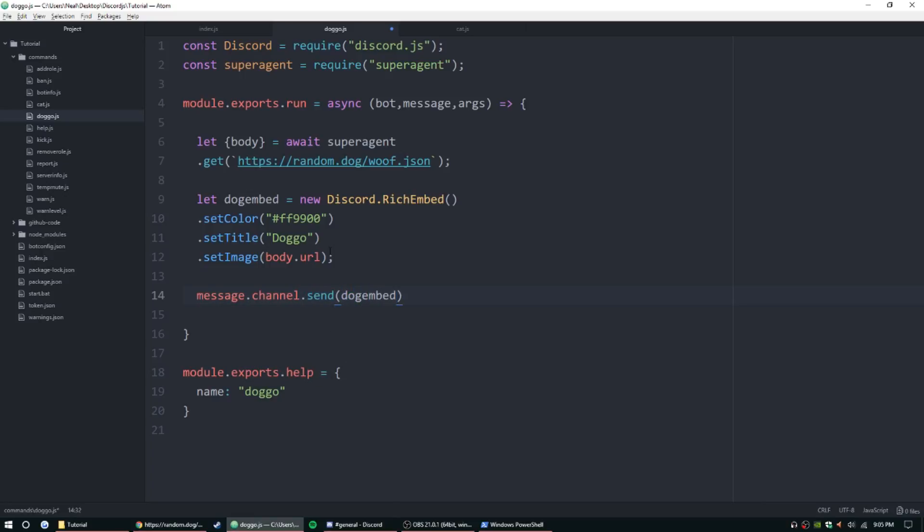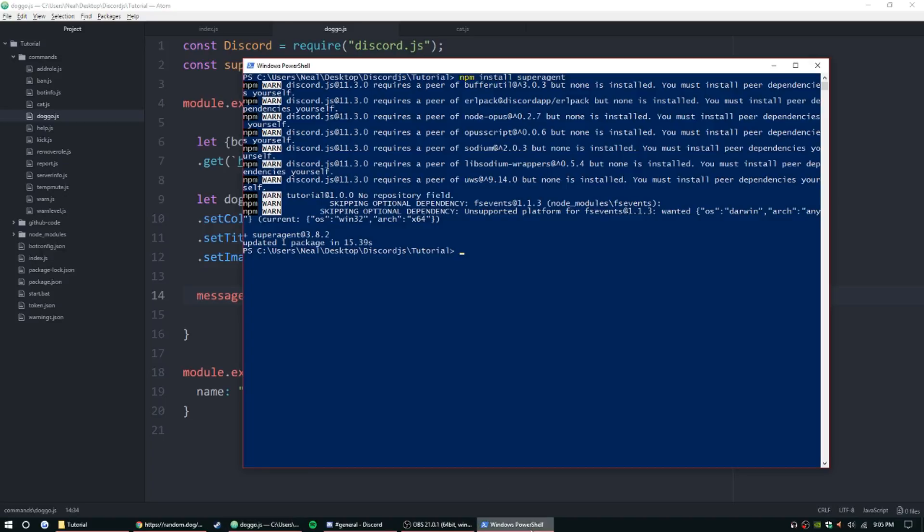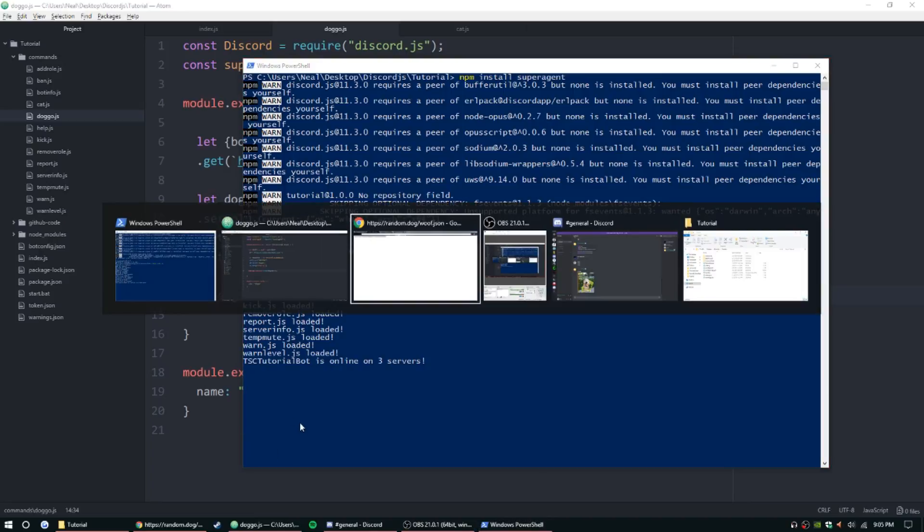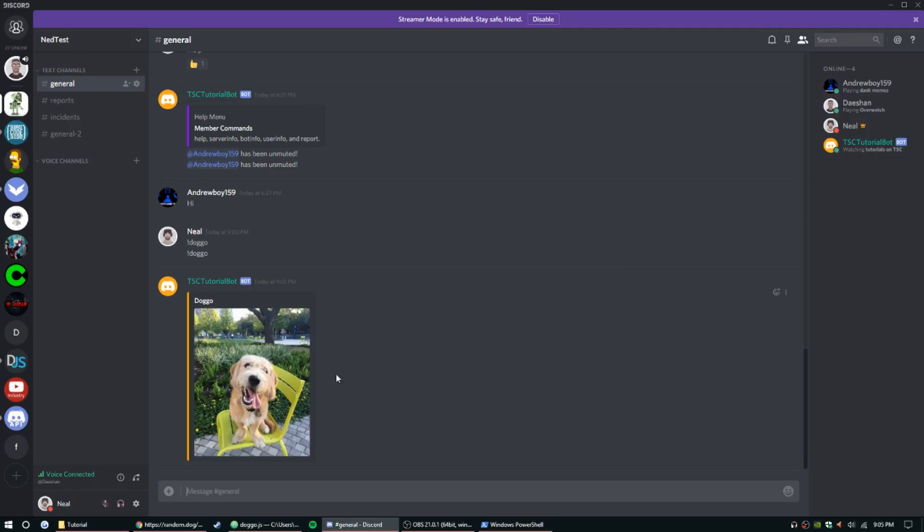So let's go ahead and do message.channel.send, and then dogEmbed, and we should be good to go. Hopefully I didn't forget anything this time. So node index.js. Everything loads.